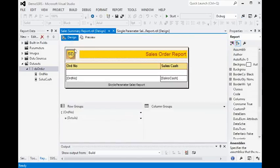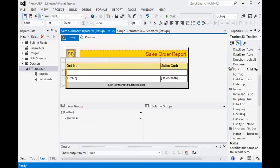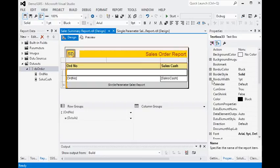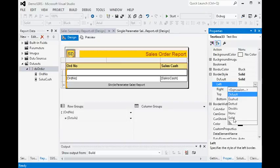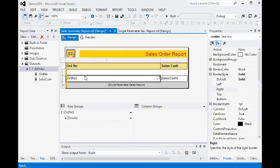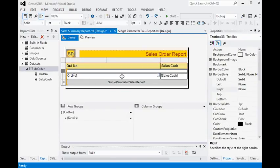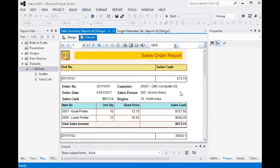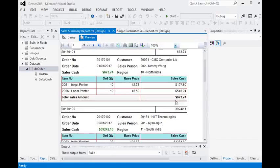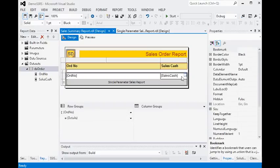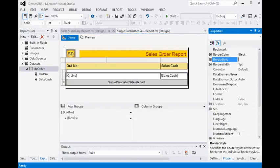I want to set the border properties of this column. On the left I am setting none, on the right I am setting none, and decreasing the height of the column also. Now you can see we have the order number displayed like this. I am going to set the style to solid.